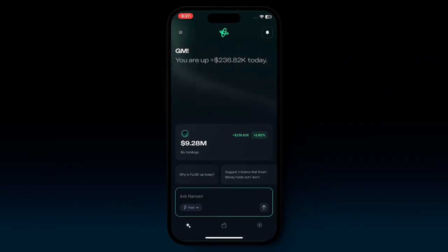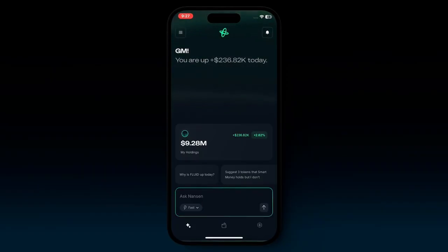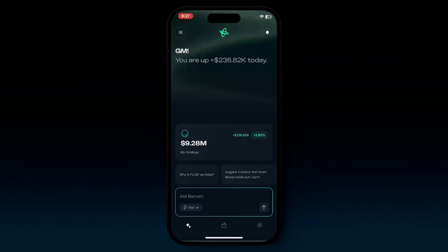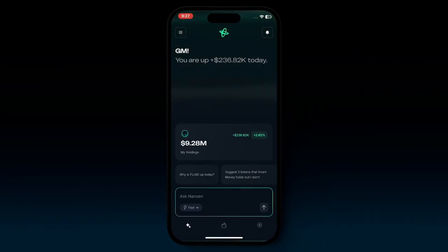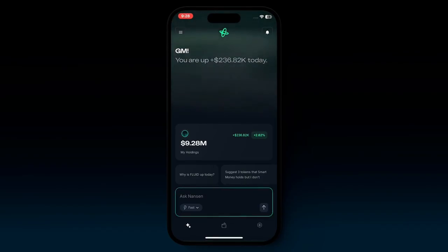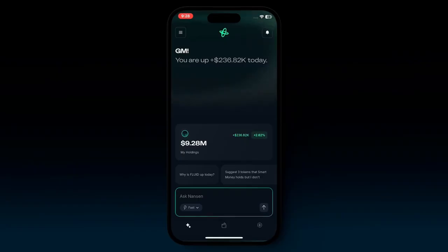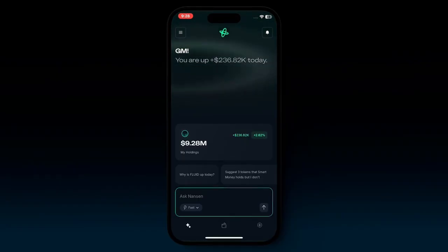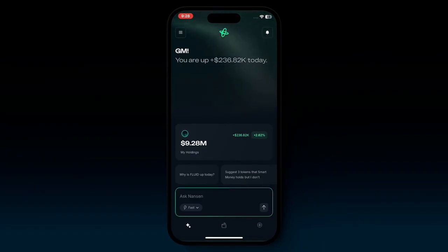Once you log in to your app, you'll be welcomed to this home screen. This beautiful home screen has the Northern Lights in the background. At the top, you're welcomed to a message that tells you whether you're up or down that given day based on your portfolio. Right below that, you'd see your portfolio balance, how much percentage you're up by, as well as how much dollar value you're up by.